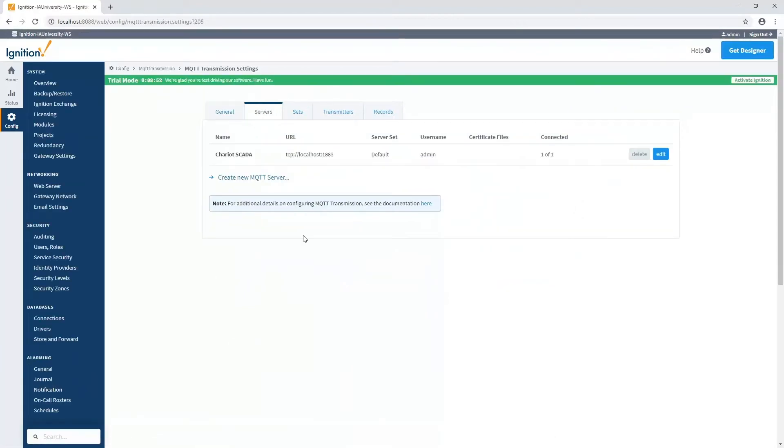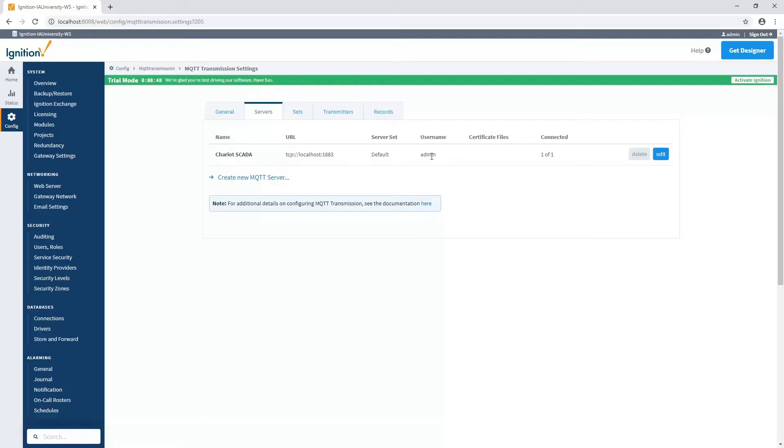Here we can specify one or more connections to different MQTT servers. Each connection is going to have a URL, or the IP address or host name to that server, and the port that it's using, whether it's TLS or not, and a username and password to authenticate against the MQTT server, along with a server set. The server set is used to determine which set of tags go to which MQTT servers.